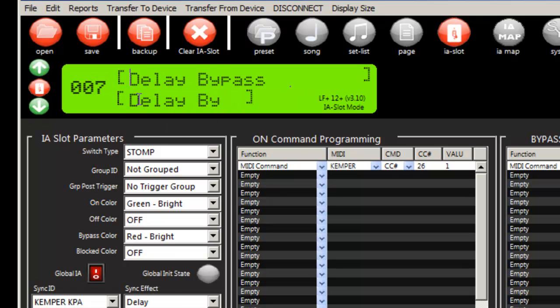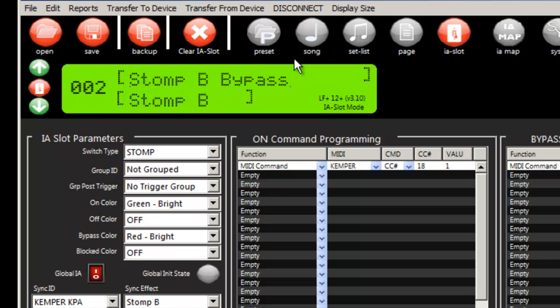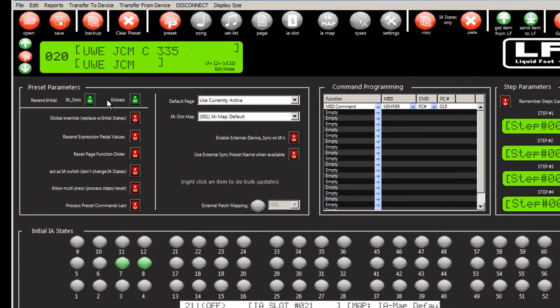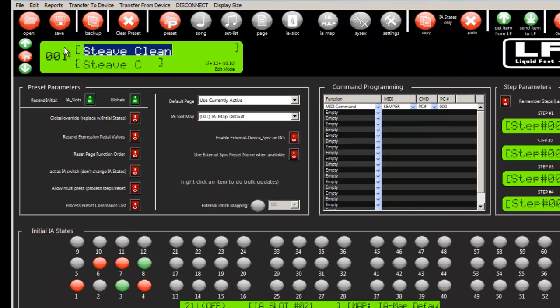And you can go ahead and tidy up the names if you'd like to. The other thing it did for us is it programmed the presets for us from 1 through 20. So if we go into preset 1, Steve Clean,